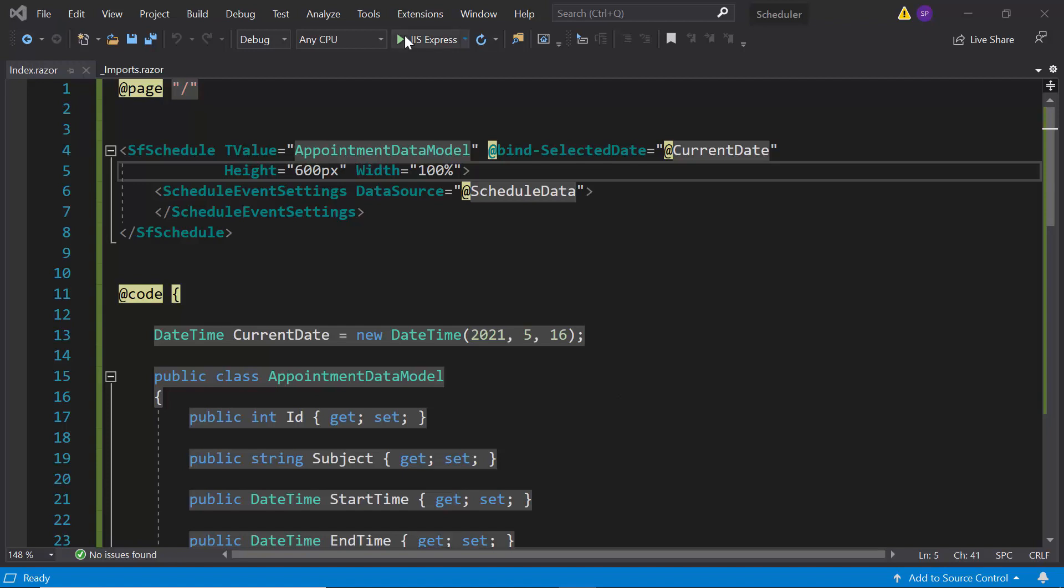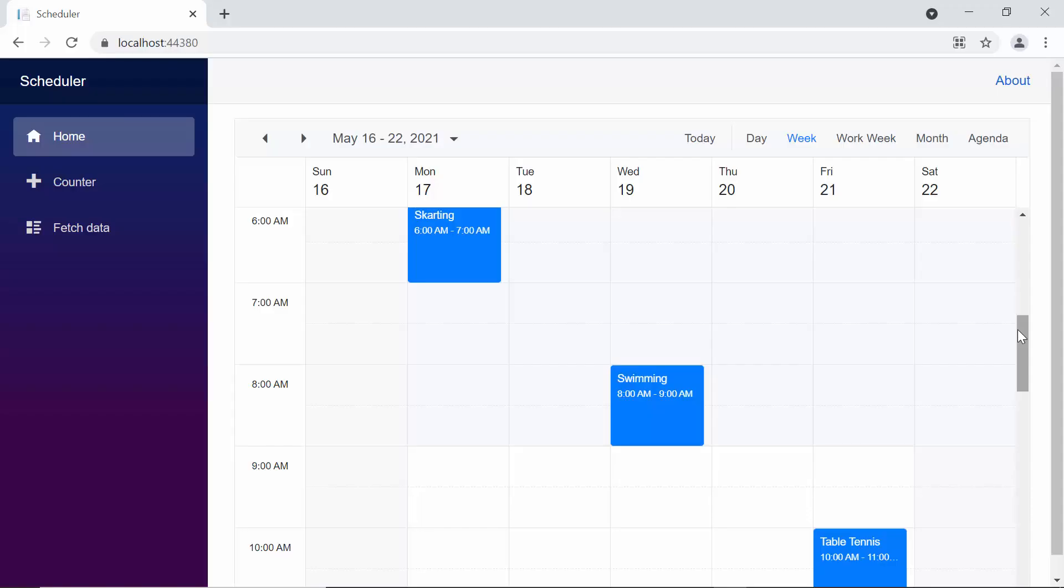Here, I am going to run this application to show you the output of this example. So here, you can view the scheduler with few normal appointments. Now, I will show you how to define the resource data to the Blazor scheduler.